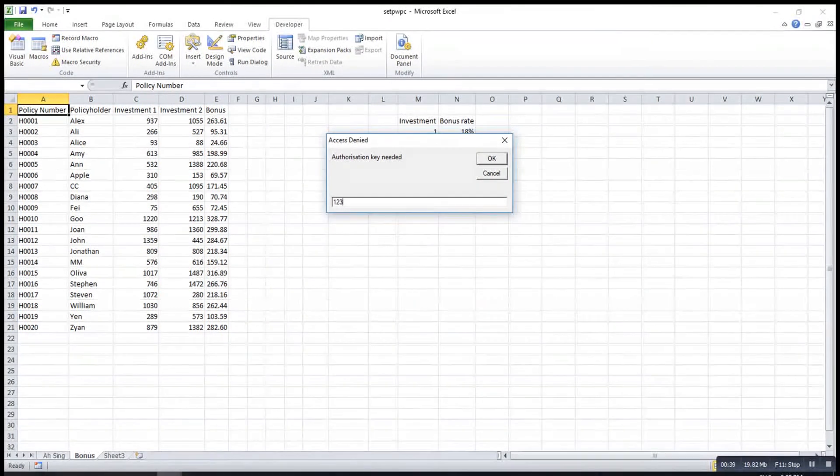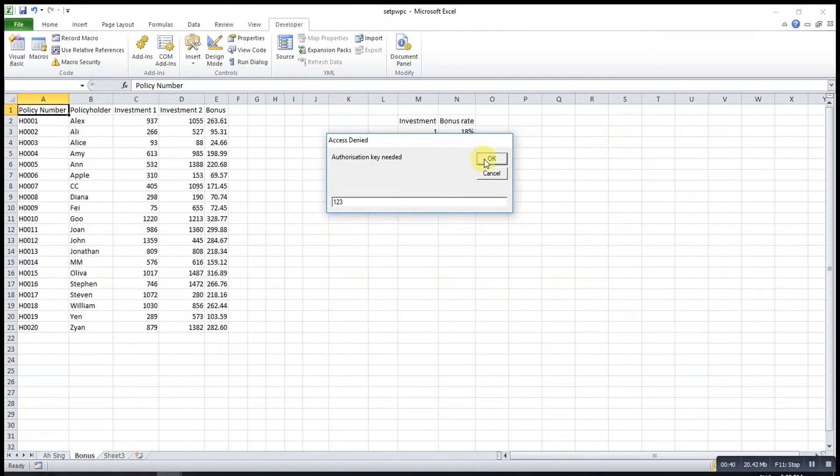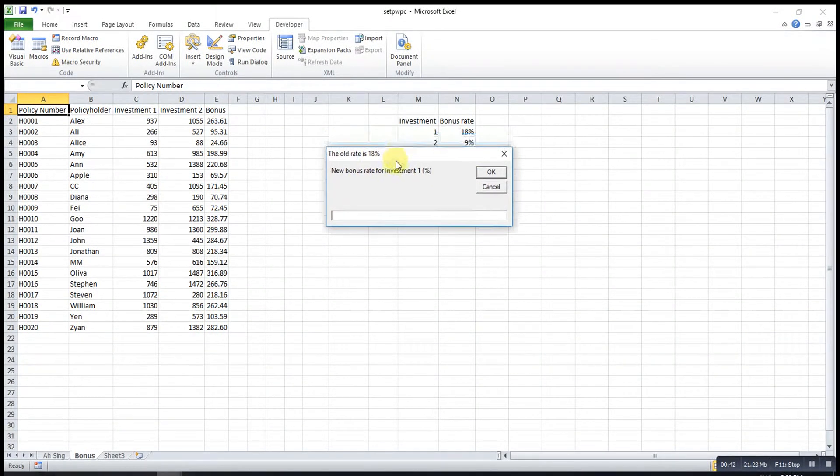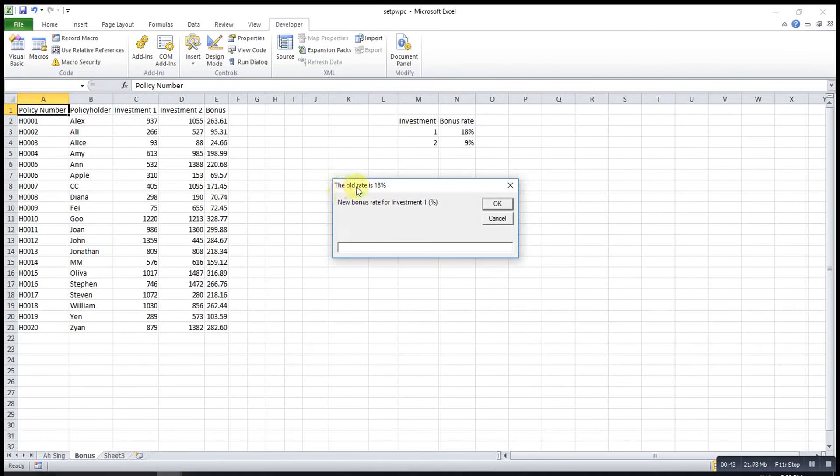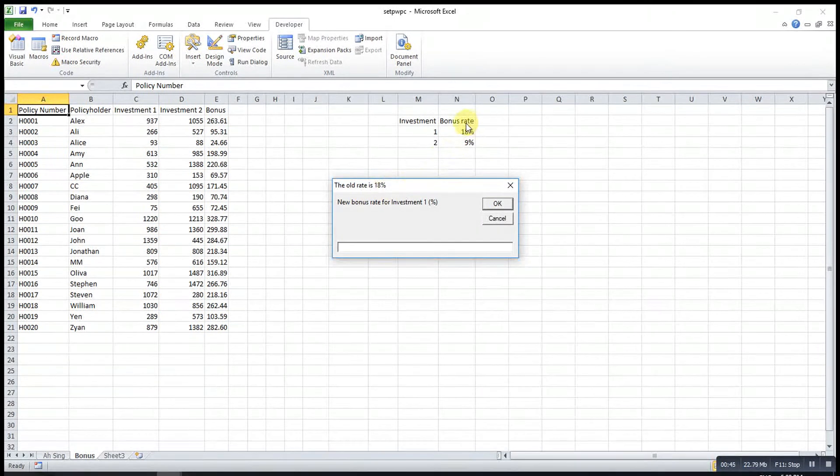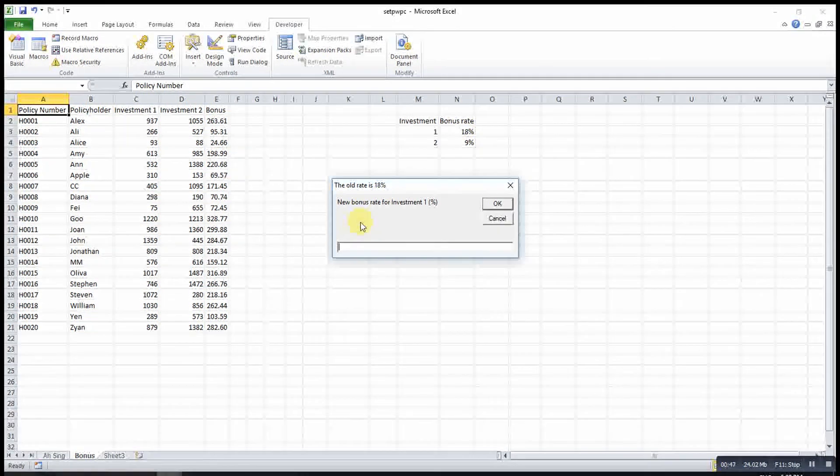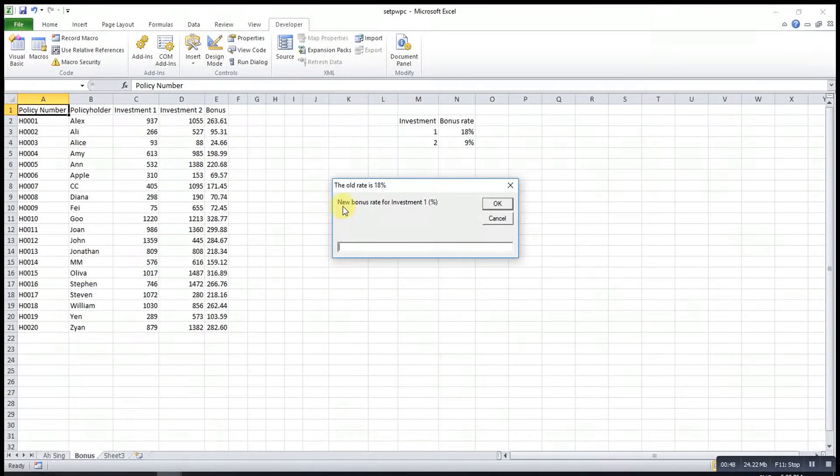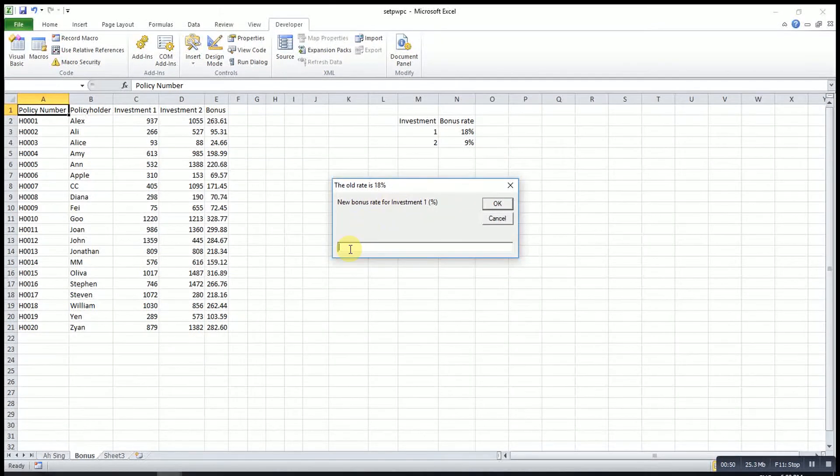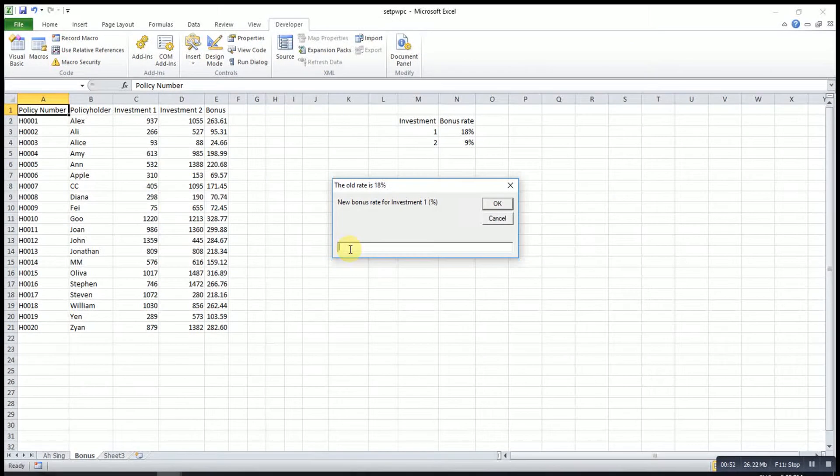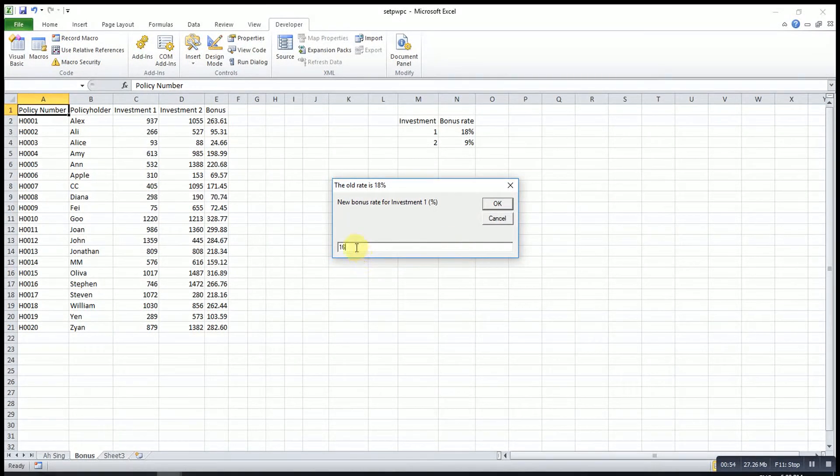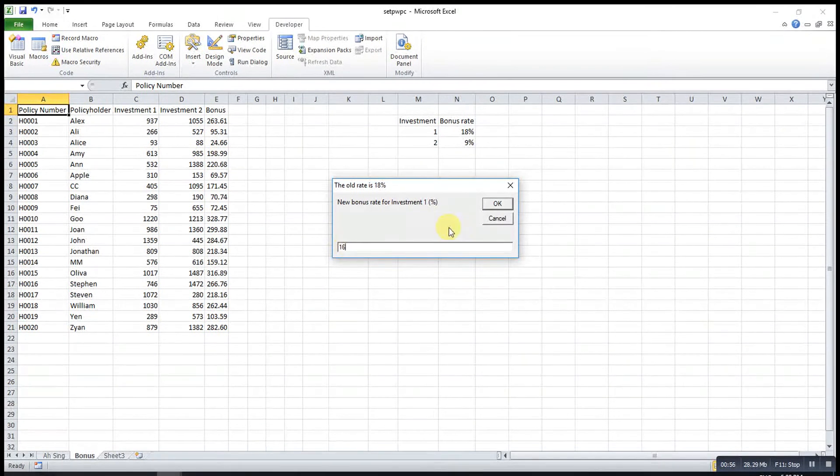If I enter the correct password, then Excel will tell me the old rate is 18%, which is the rate over here, and then ask me to key in the new rate.